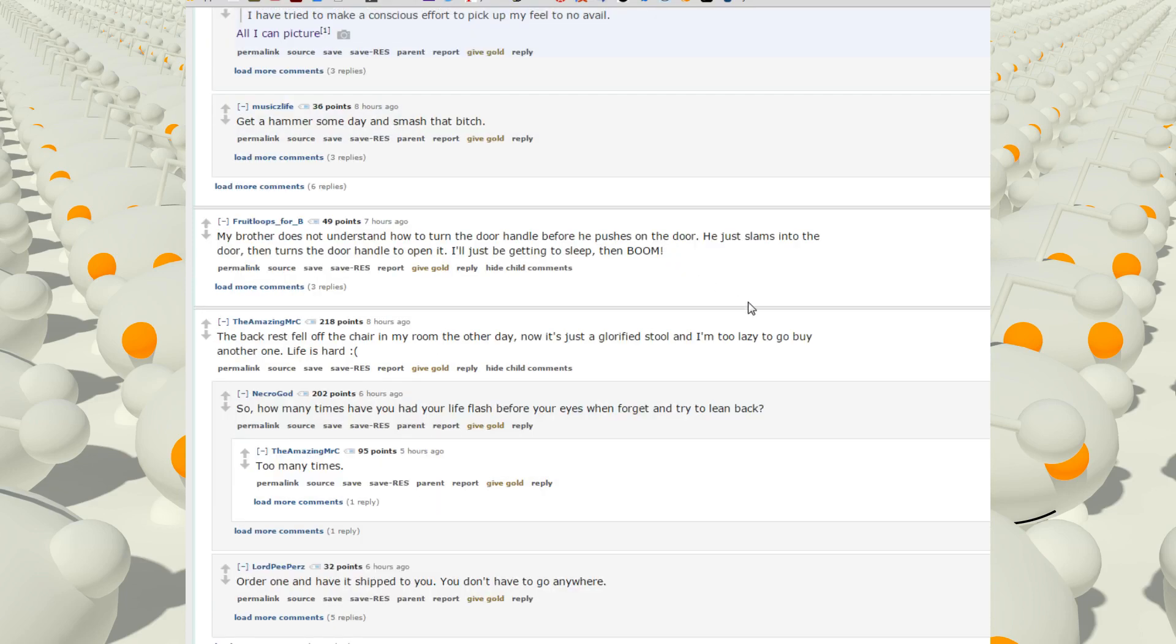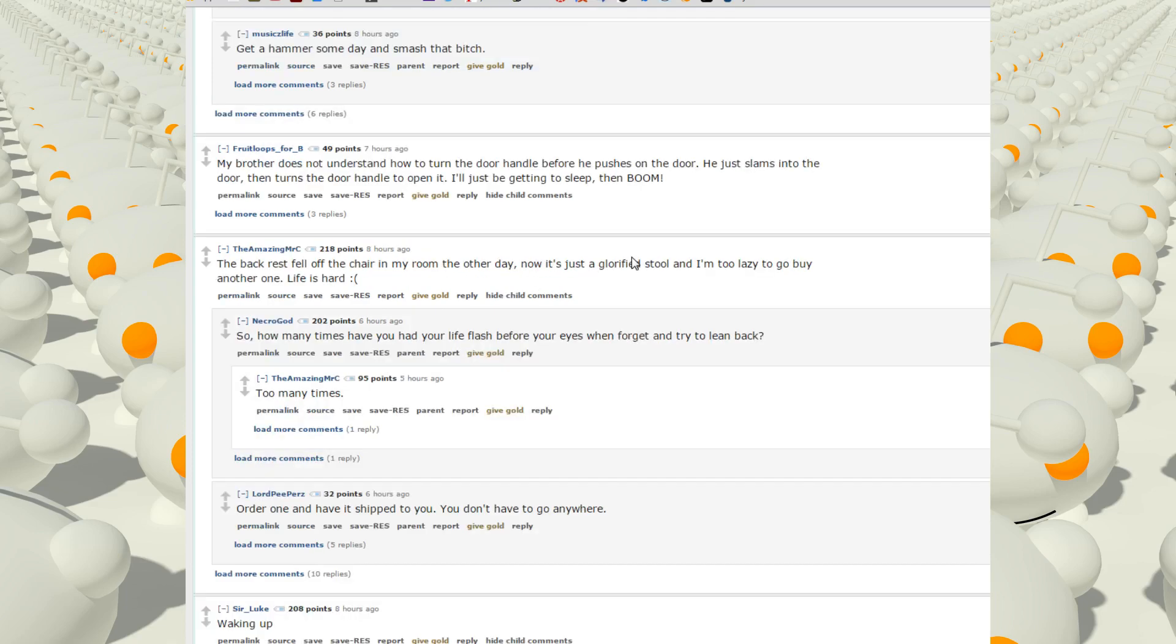My brother does not understand how to turn the door handle before he pushes on the door. He just lands into the door then turns the handle to open it. I'll just be getting to sleep and then boom. Sounds like your brother's dumb or something. The backrest fell off the chair of my room the other day. Now it's just a glorified stool and I'm too lazy to go buy another one. Life is hard.